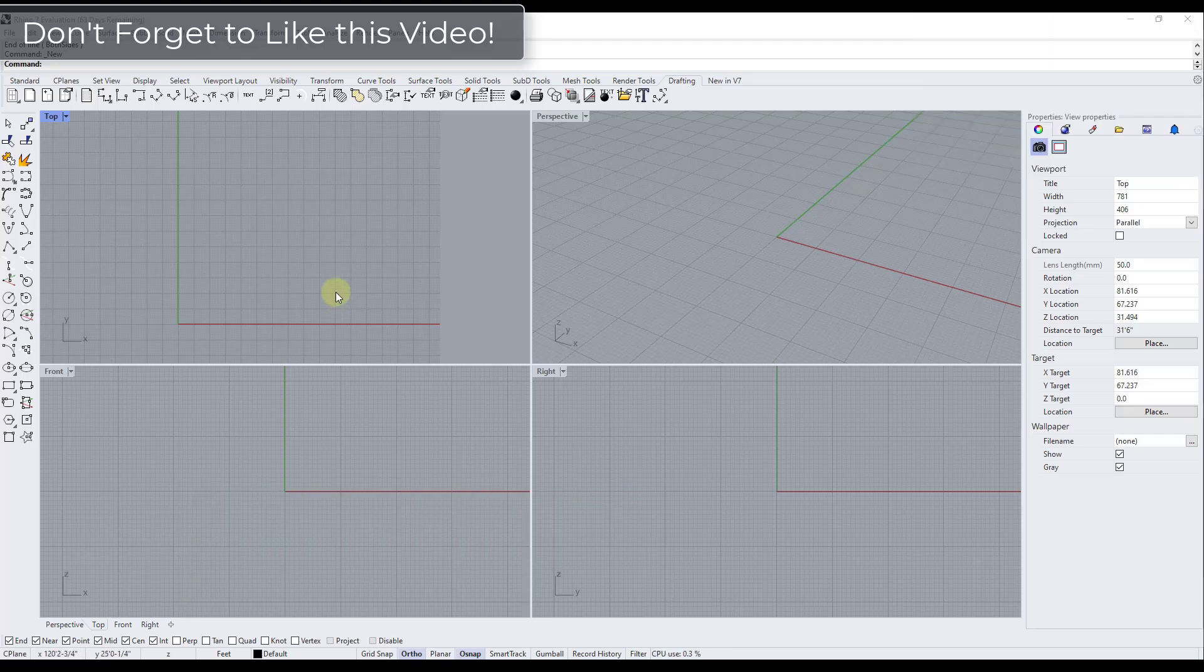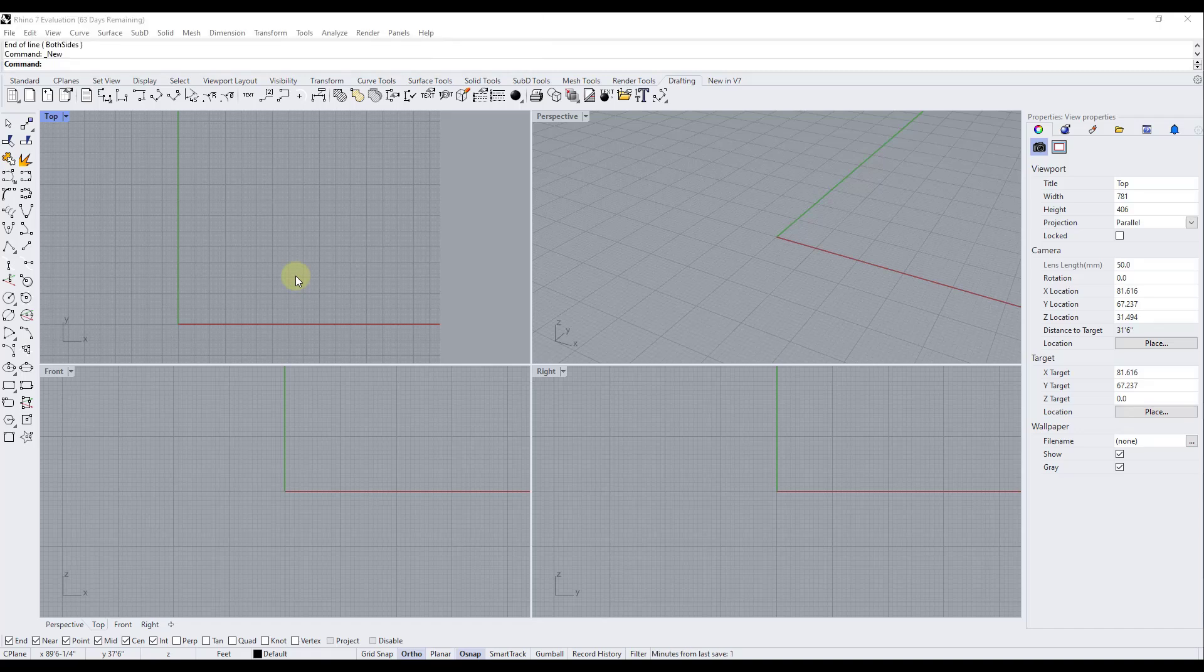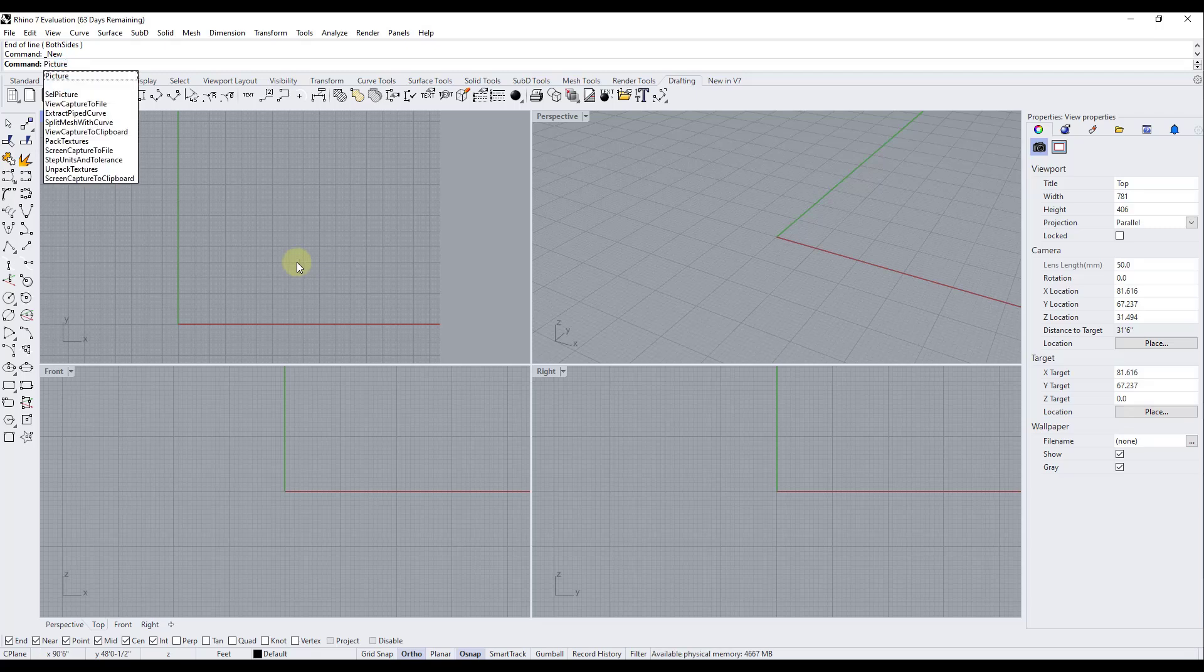All right so this can be valuable for a lot of reasons but in this case we're going to bring in a floor plan because a lot of the time you'll get a floor plan image that you want to model on top of. So to start off what we're going to do is we're just going to type in picture and hit the enter key.